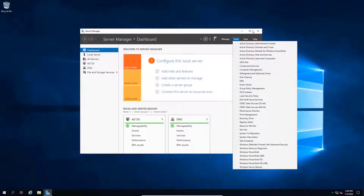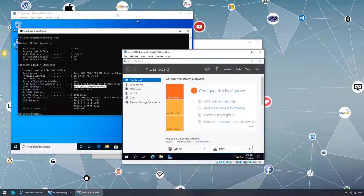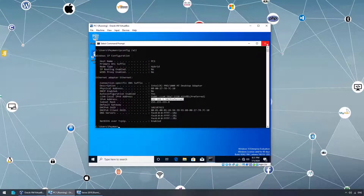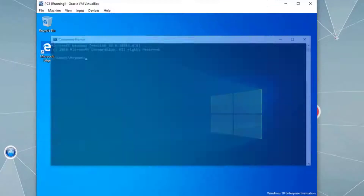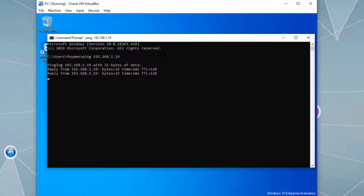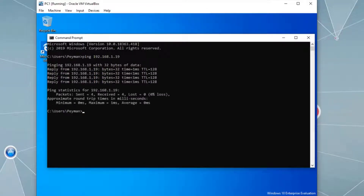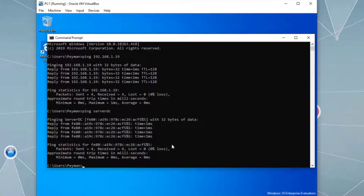Back on the client Windows 10 machine, let's test connectivity. In CMD, pinging 192.168.1.19 — pinging the server from Windows 10 — it works. Pinging by name — ping serverdc — it's using IPv6 and responding successfully.